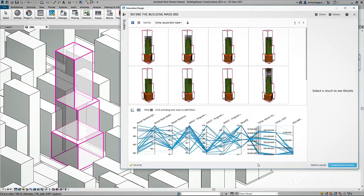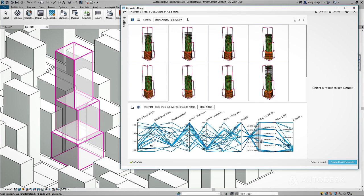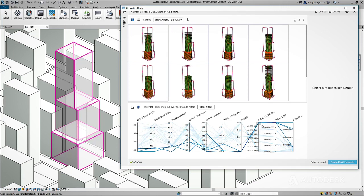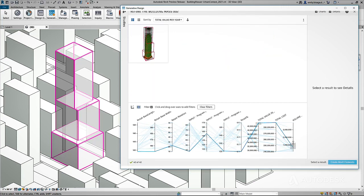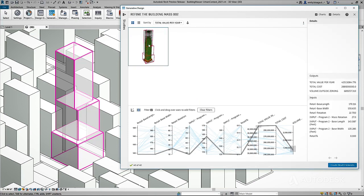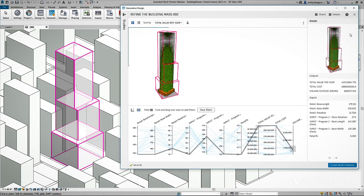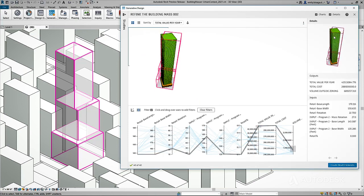And if you didn't get it quite right the first time, you can quickly iterate by running the generative design process again, tweaking the inputs and goals to find the best solution possible.